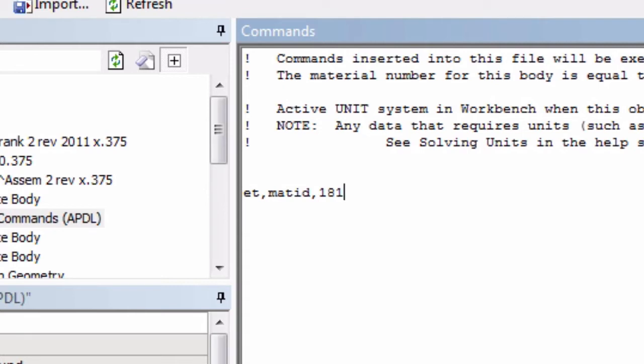Now, press enter and enter the second line, which is KEYOPT, MATID, 1, 2.